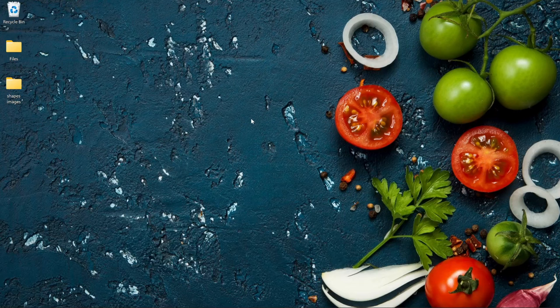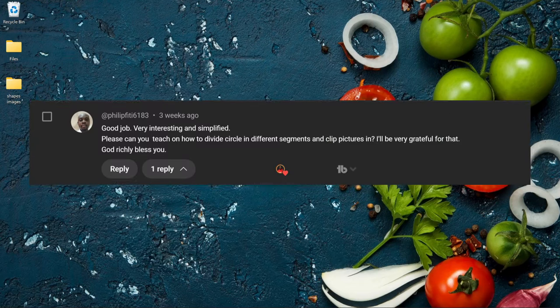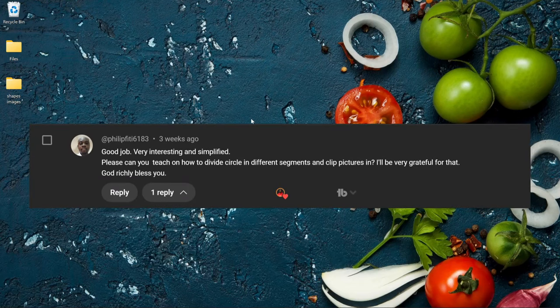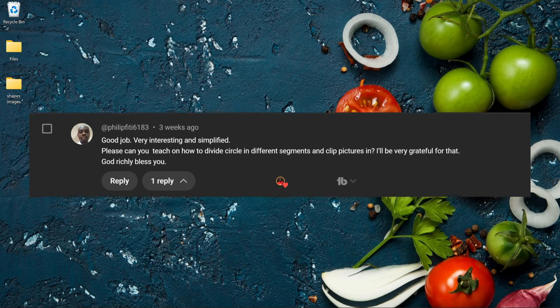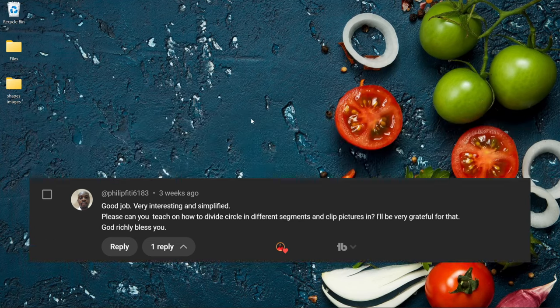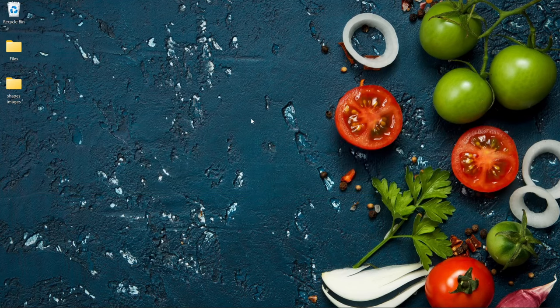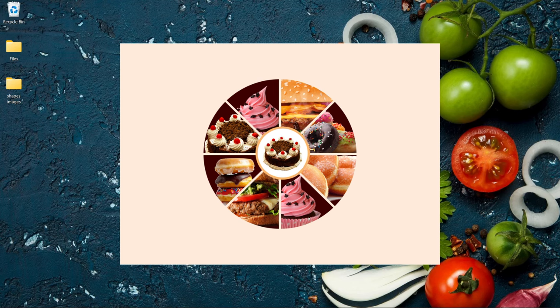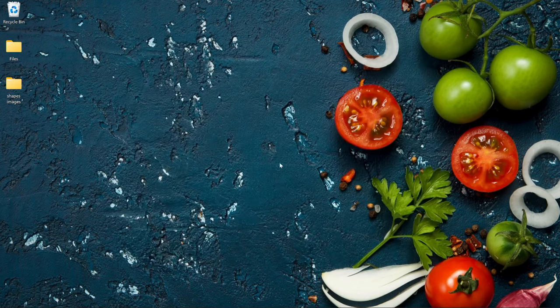I recently received this comment: 'Good job, very interesting and simplified. Please can you teach on how to divide a circle into different segments and clip pictures in. I'll be very grateful for that, God richly bless you.' So in this video we're going to take a look at how to divide a circle into different segments and clip pictures into it.